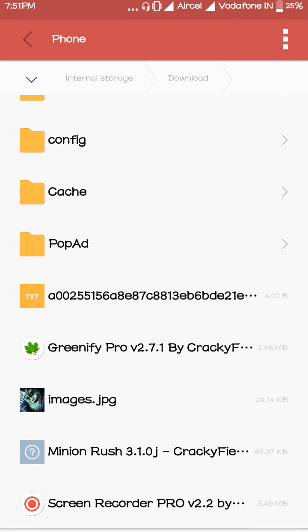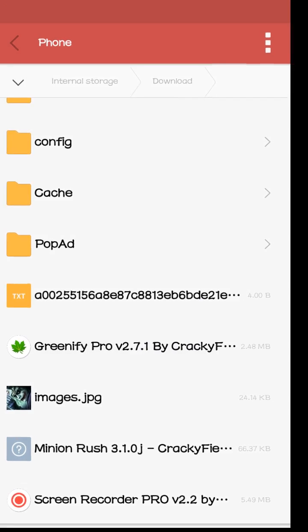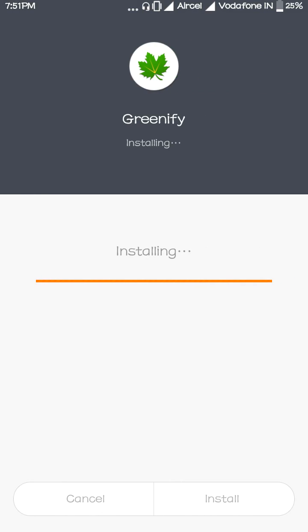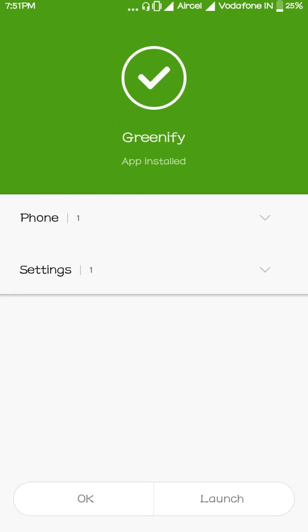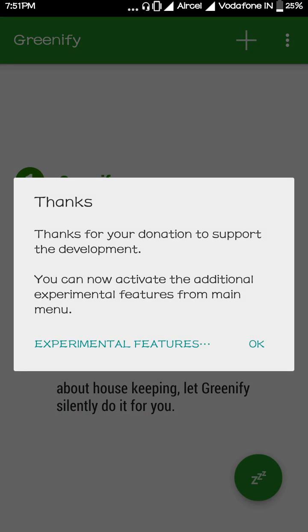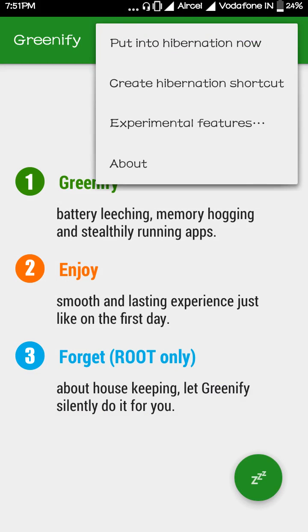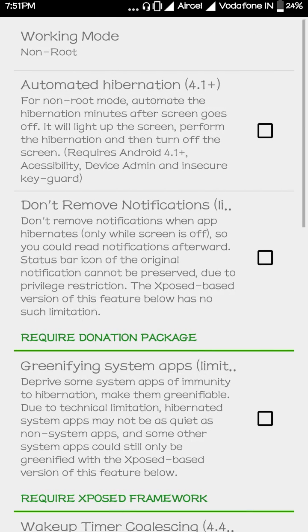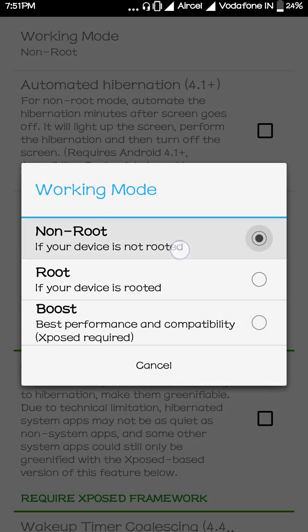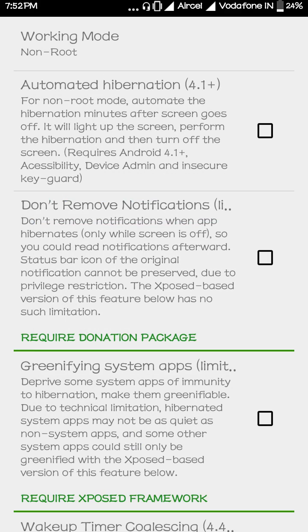Let's see how you can use this app for an unrooted phone. Just install it and launch it. Now you can see everything clearly. This first option is for rooted users, so if you're not a rooted user, just tap here and click on experimental features. Here you'll see modes: non-rooted, root, and boost.